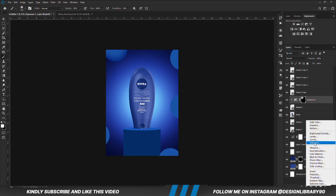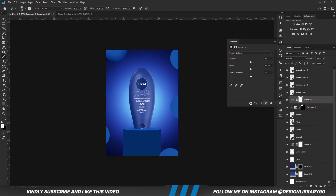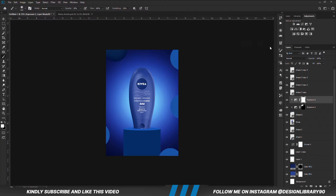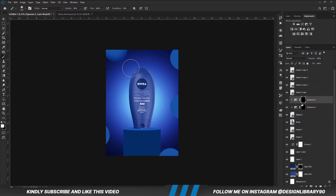We are going to create another Exposure Adjustment layer clipped onto the layer. With the mask selected, Ctrl+I to invert. With a soft brush, foreground set to white, we are just going to paint some shadows.